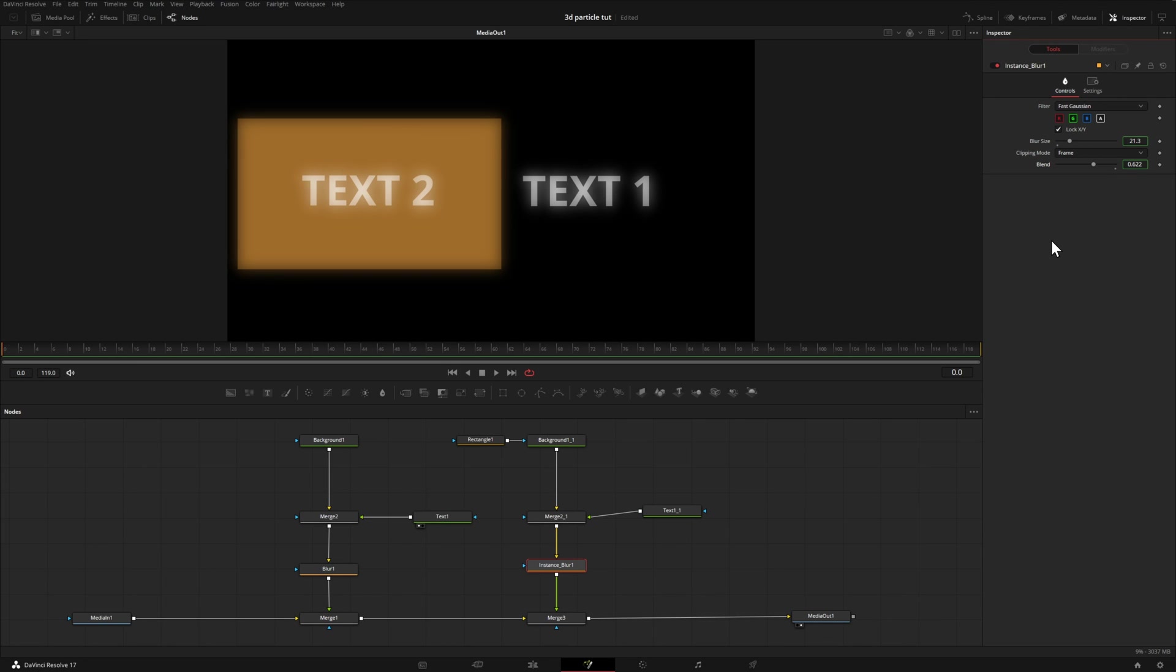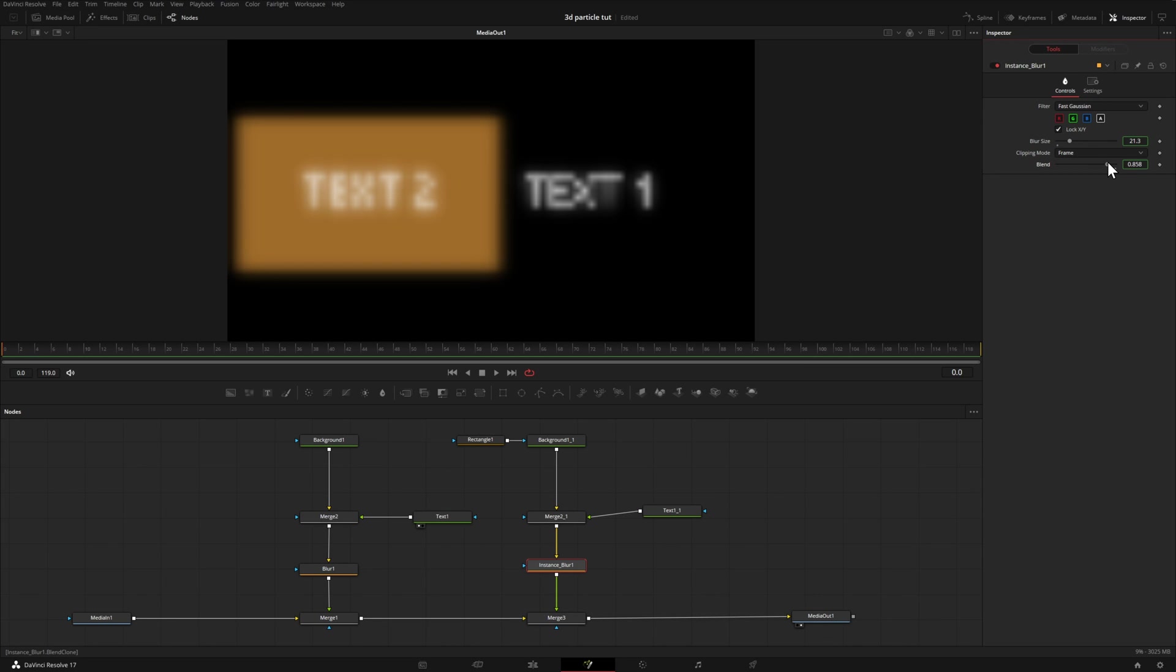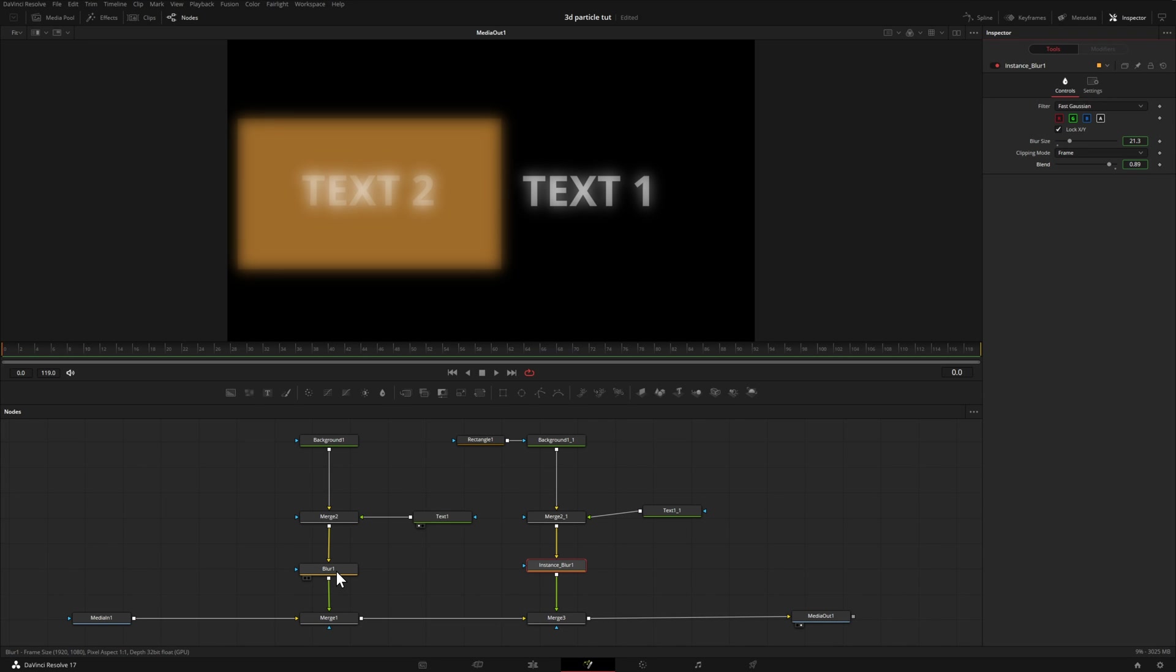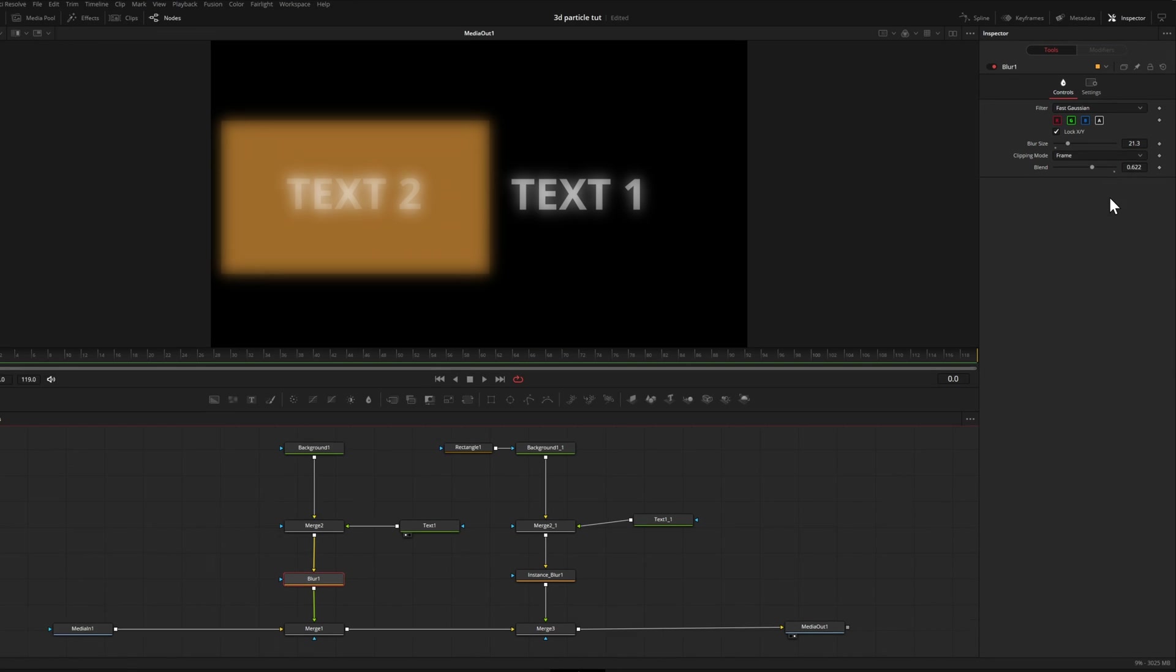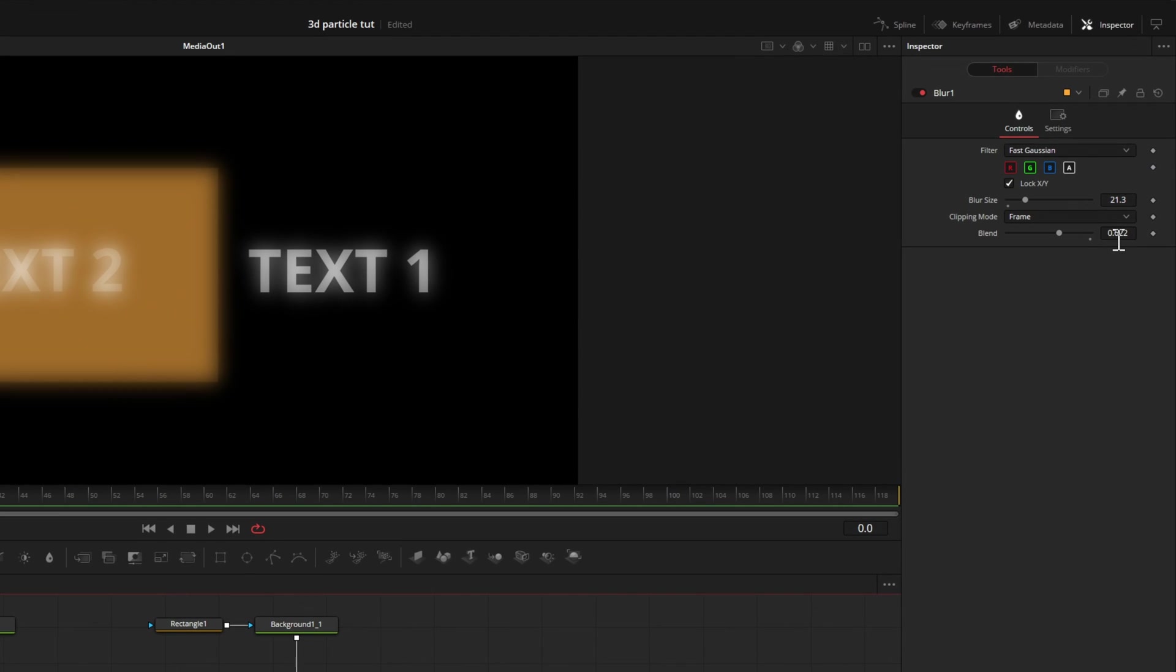What we can do is de-instance one of the parameters that we don't want to be affected on both. Let me show you what I mean. If I right click on blend, I can come down to de-instance. So now if I bring this one back up to, let's say maybe around eight, nine, you may already notice it in this window, but if we head back to the original blur, that one hasn't changed. We still have the blur size of 21.3, but now the blend is not being affected.